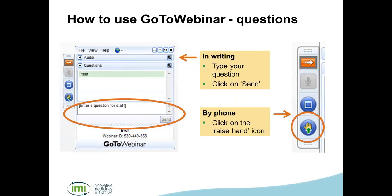For most of you the most important thing will probably be asking questions, and here you have two options. The simplest is to send your question in writing — just type your question into the questions panel and click send. If you want to ask a question over the phone, click on the raise hand icon and we'll come to you.